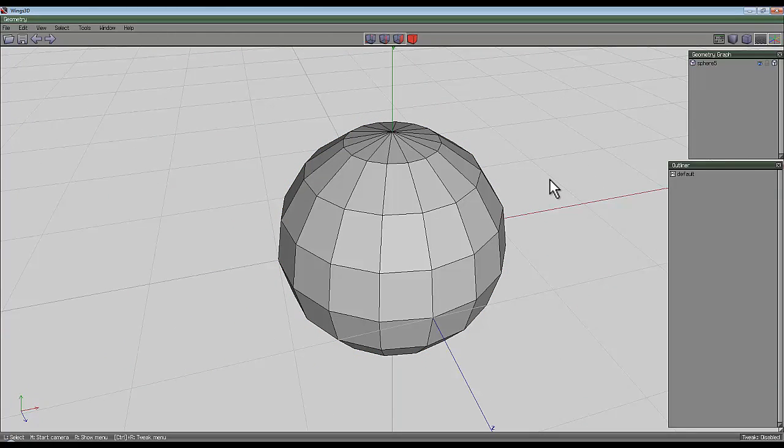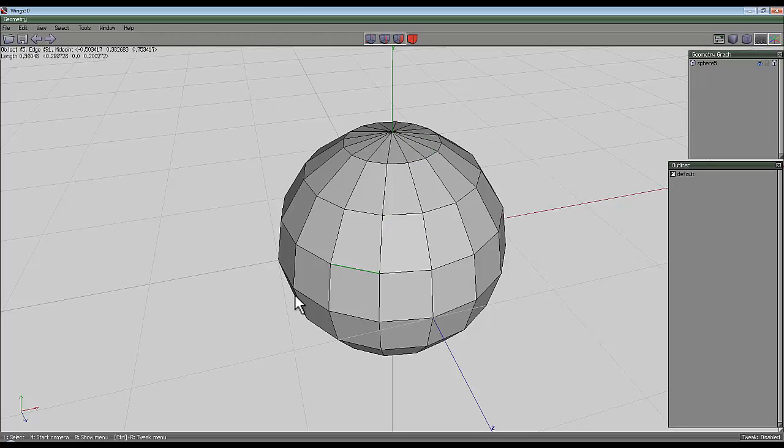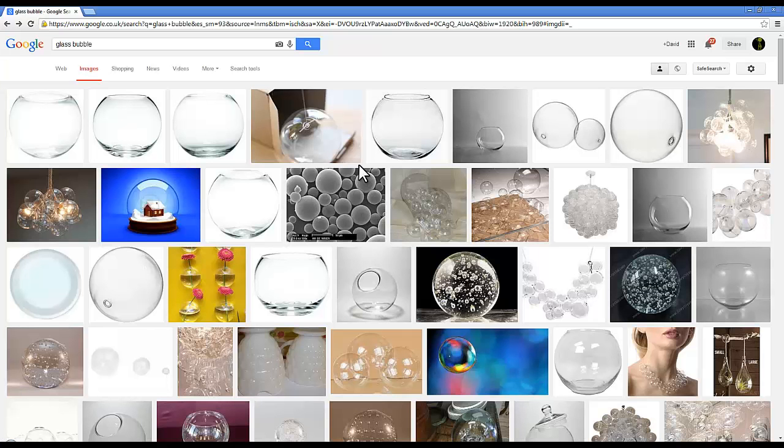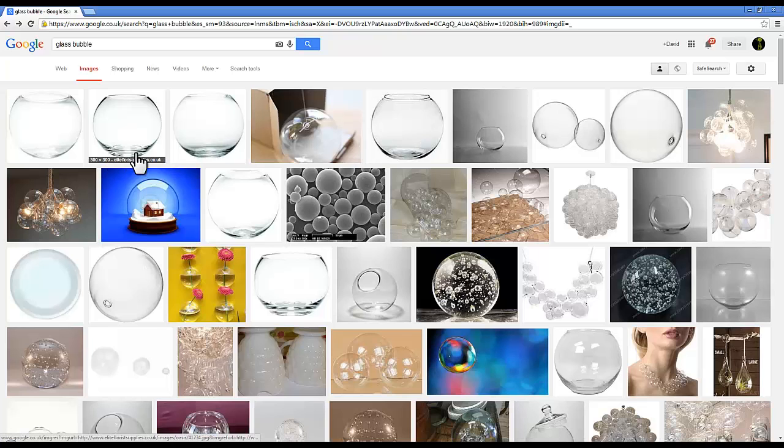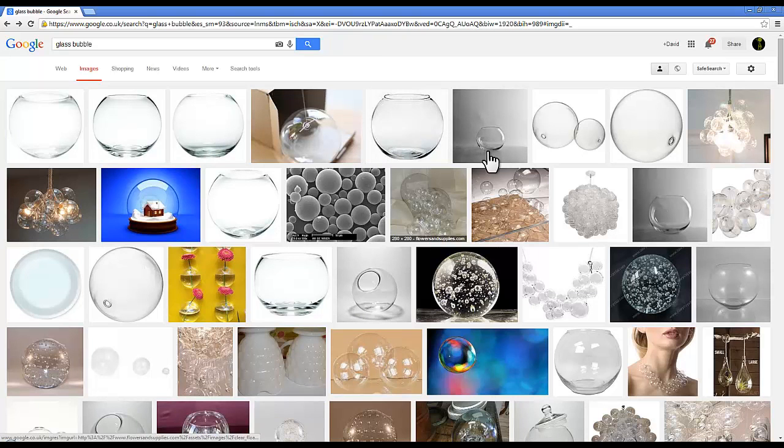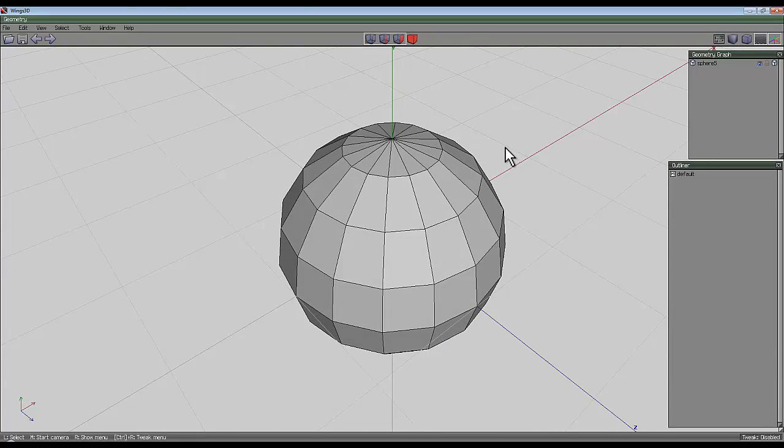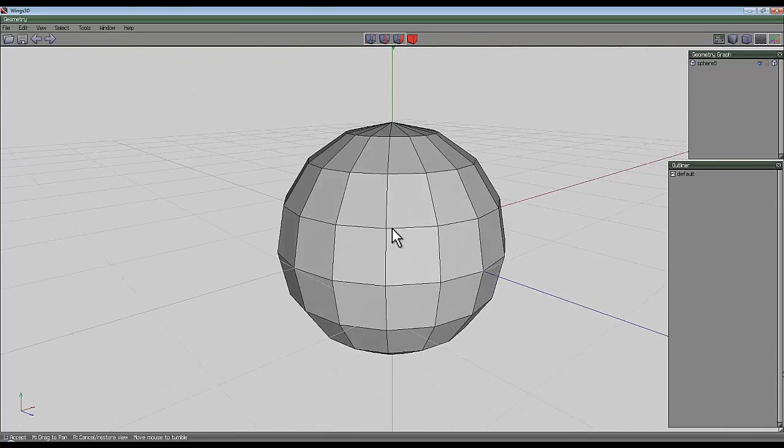So the next thing I need to do is create a bowl. But I want it to look like one of these glass bowls that I've seen here. Something like that. So with a fairly thick base and a bit of a rim around the edge, so it's not too sharp.